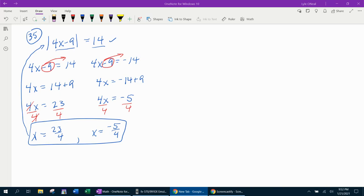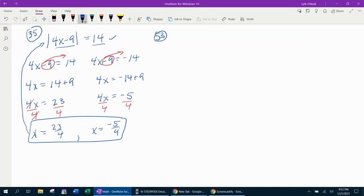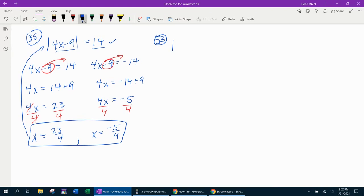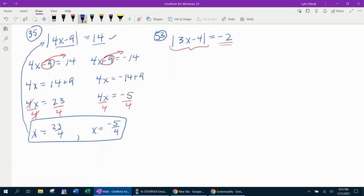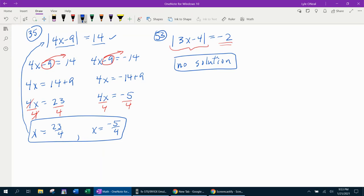For our next example, we're going to look at number 53. This problem says the absolute value of 3x minus 4 equals negative 2. In order to solve this, we need to check that the absolute value is isolated — which it is, it's all by itself on one side. What does it equal? In this case, it equals a negative number. Any time it equals a negative number, that's going to be no solution. If your absolute value equals a negative number, there's no working it out — that's just the answer: no solution.